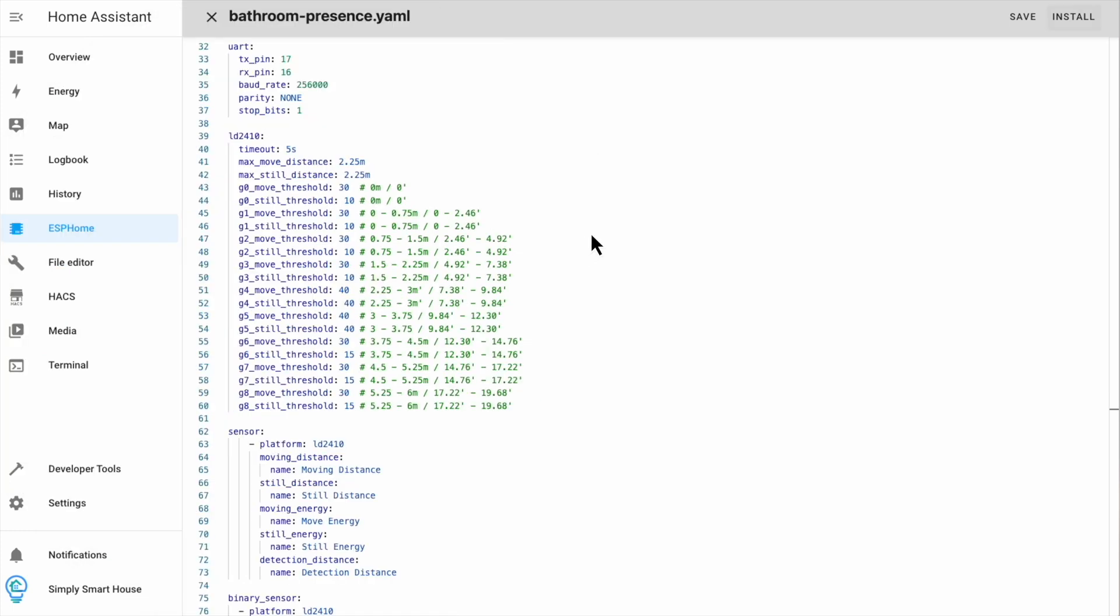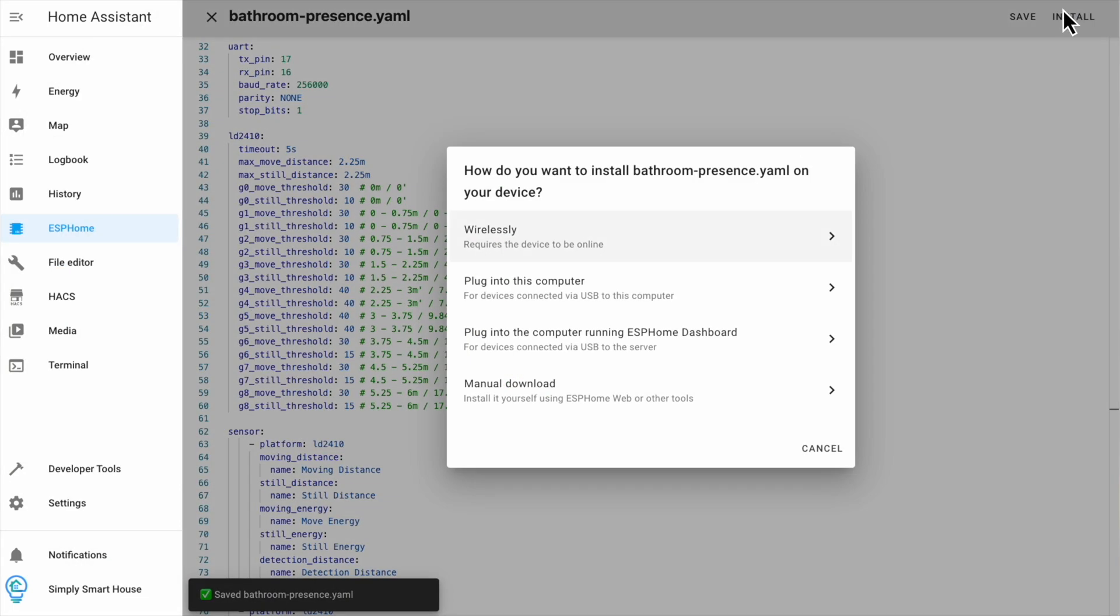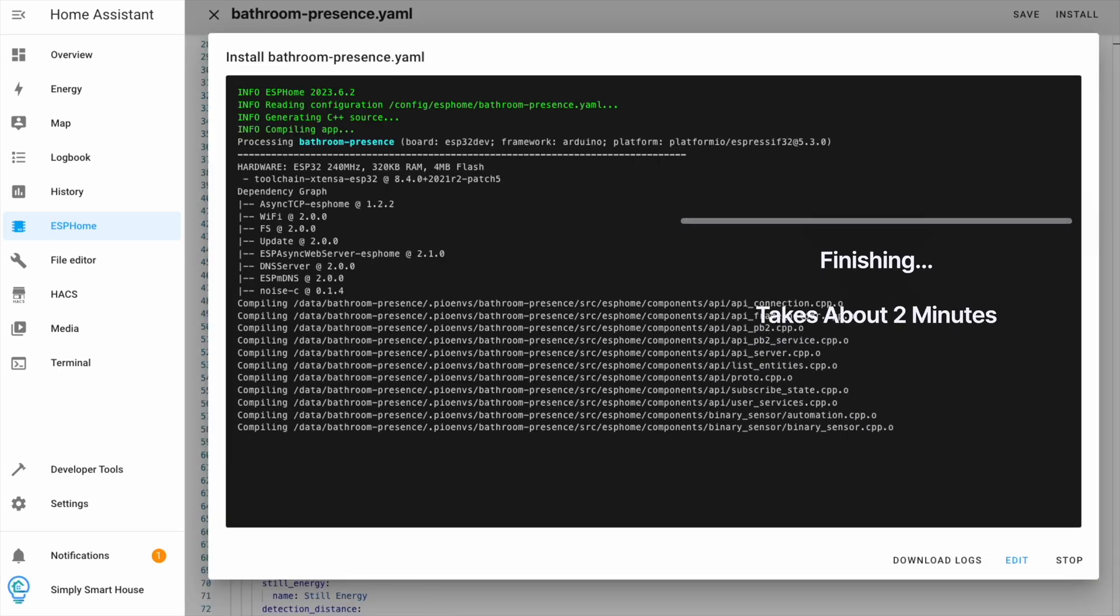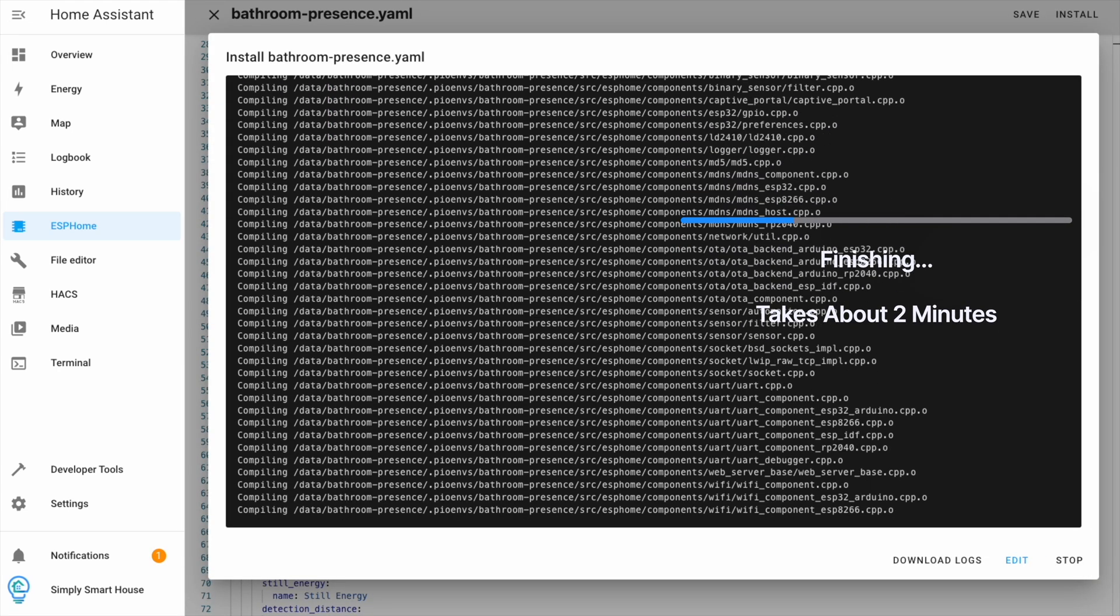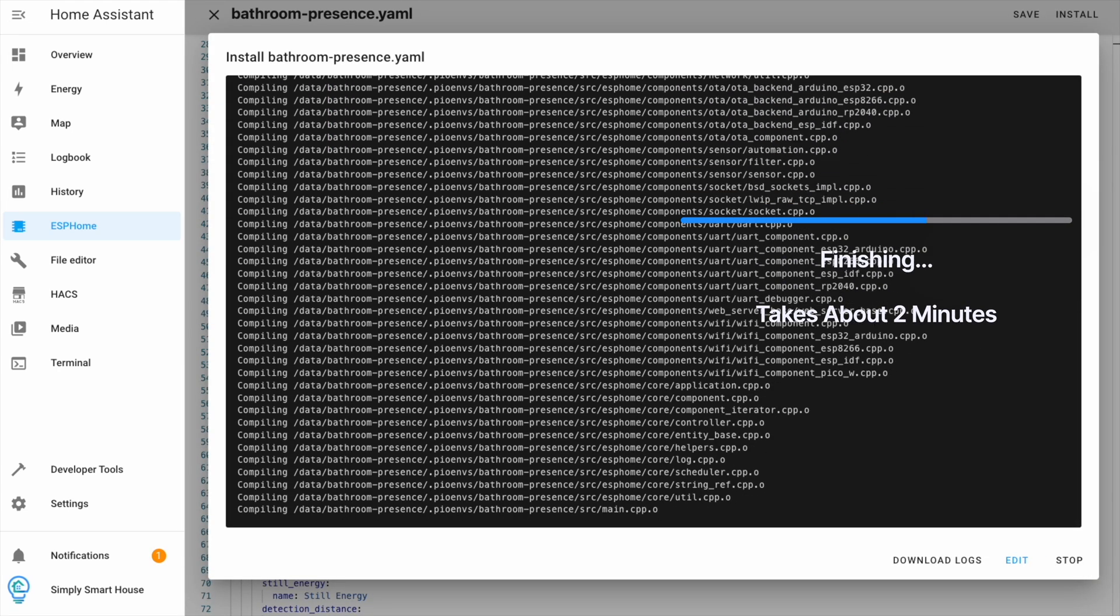Finally, click install. Let's install wirelessly to check the connection. The process takes a few minutes.